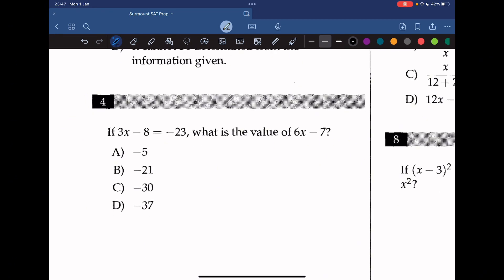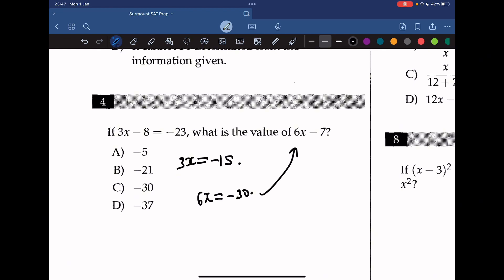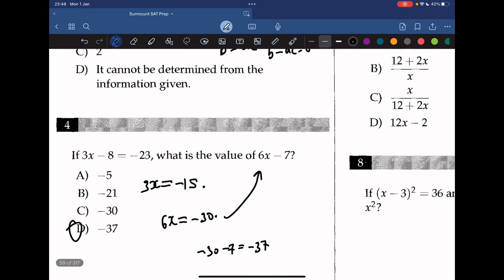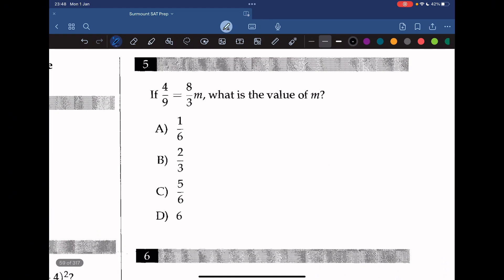Question 4: if 3x minus 8 equals negative 23, what is the value of 6x minus 7? Moving the 8 to the other side gives 3x equals negative 15, and multiplying both sides by 2 gives 6x equals negative 30. Substituting: negative 30 minus 7 equals negative 37, so the answer is B.